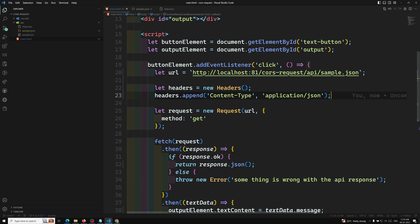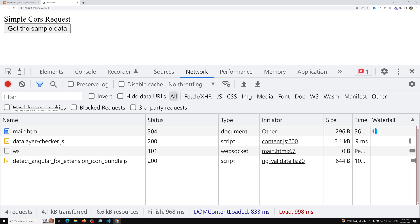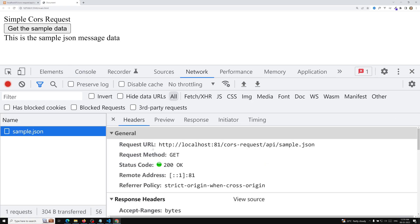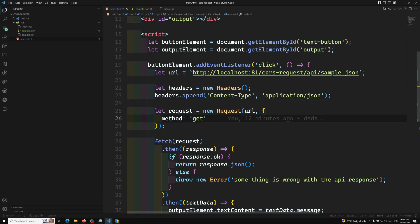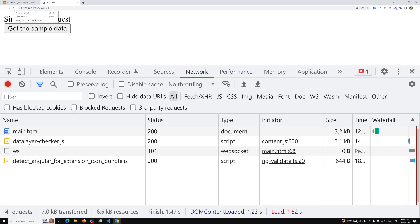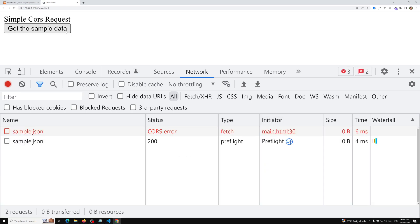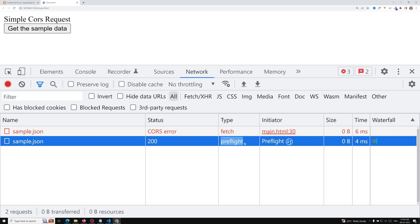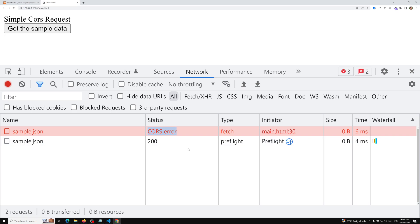Now the content type 'application/json' does not fall under text/plain, URL form encoded, or multipart form data. So when we add this custom header, a preflight request will be made. Let's see whether a preflight request will be made. After refreshing the page and clicking, we can see a preflight request has been made and we are getting a CORS error again.